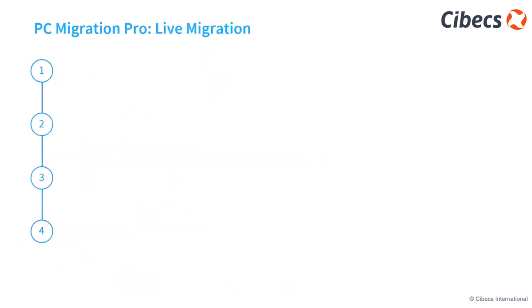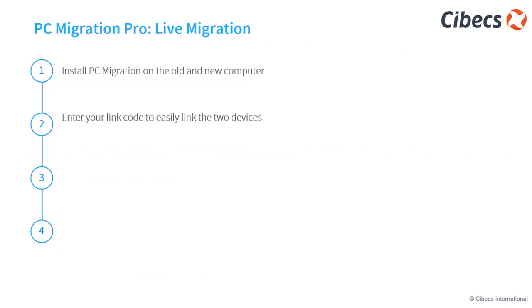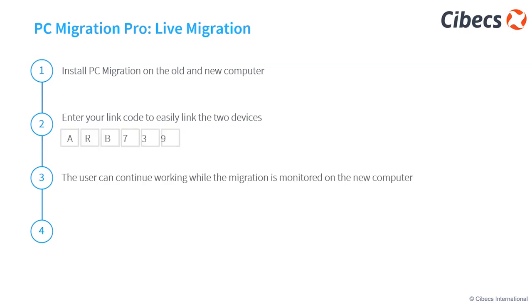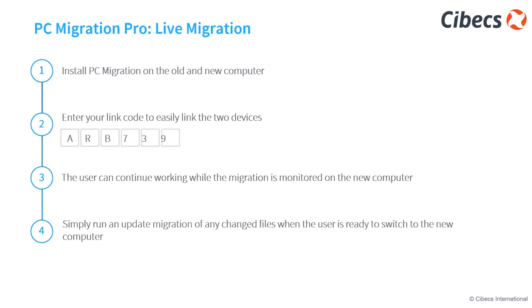PC migration works in a few easy steps. Simply install PC migration on the old and the new computer. You enter the link code between the two devices. Customer or the end user continues to work while the migration is monitored from the new computer. And then, as I mentioned earlier, you simply run that migration update to pick up any of the changed files while they're busy working, just before we're ready to switch over the machine, and then the user will be able to continue with the device that was set up exactly as the old one.